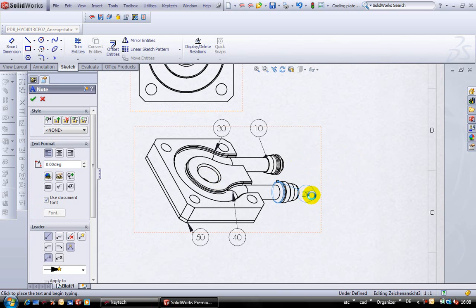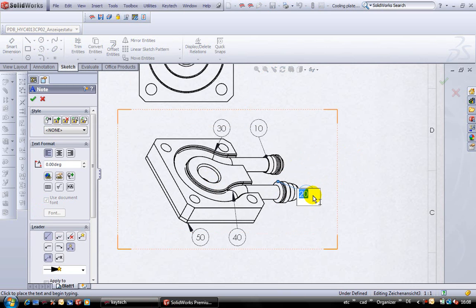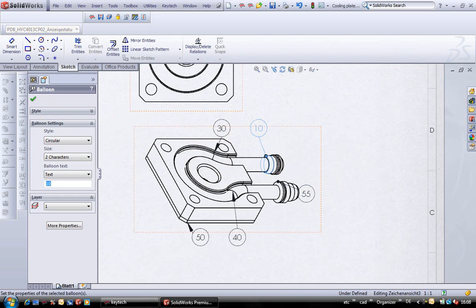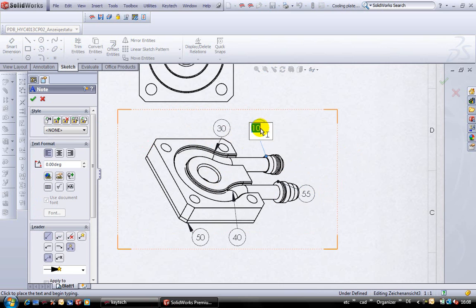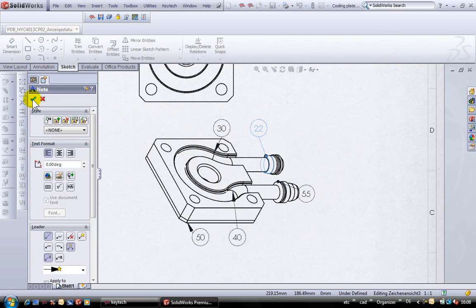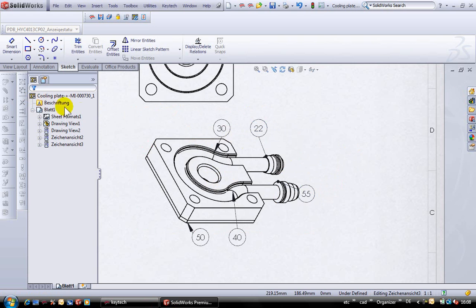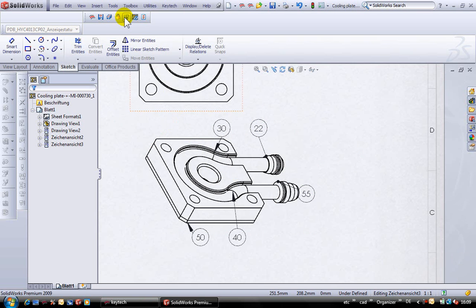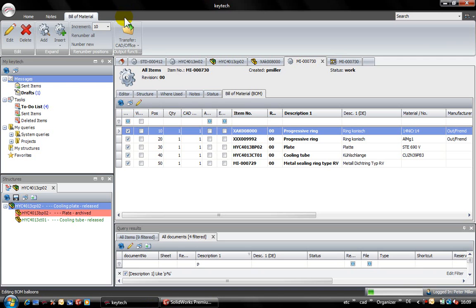Also the drawing can be used to assign position numbers. This means changes in the drawing can be transferred to the PDM bill of material via mouse click. You can see that all position numbers were synchronized with the PDM bill of material automatically.